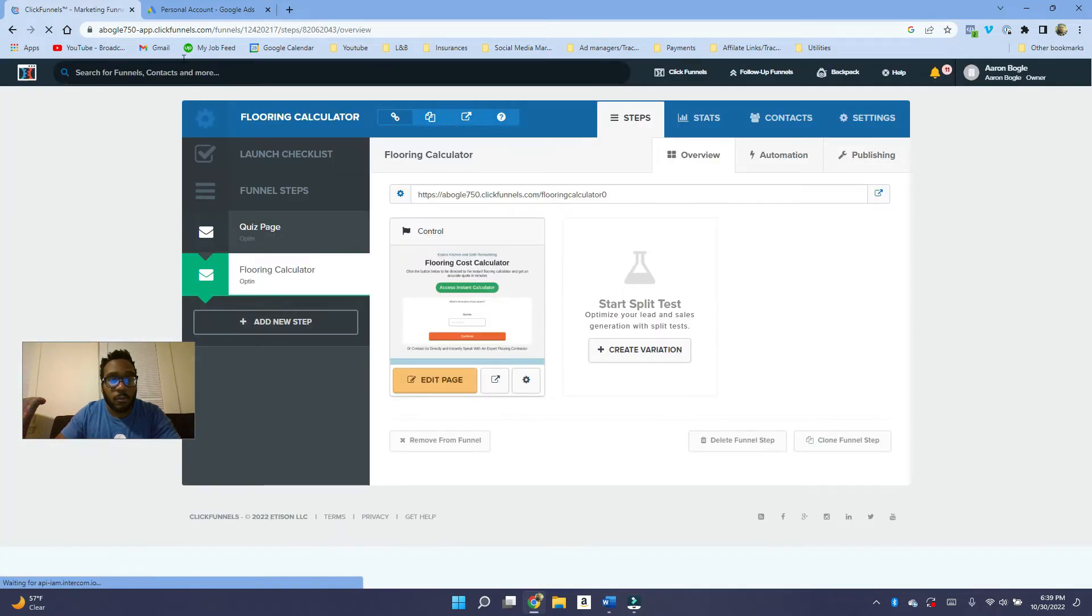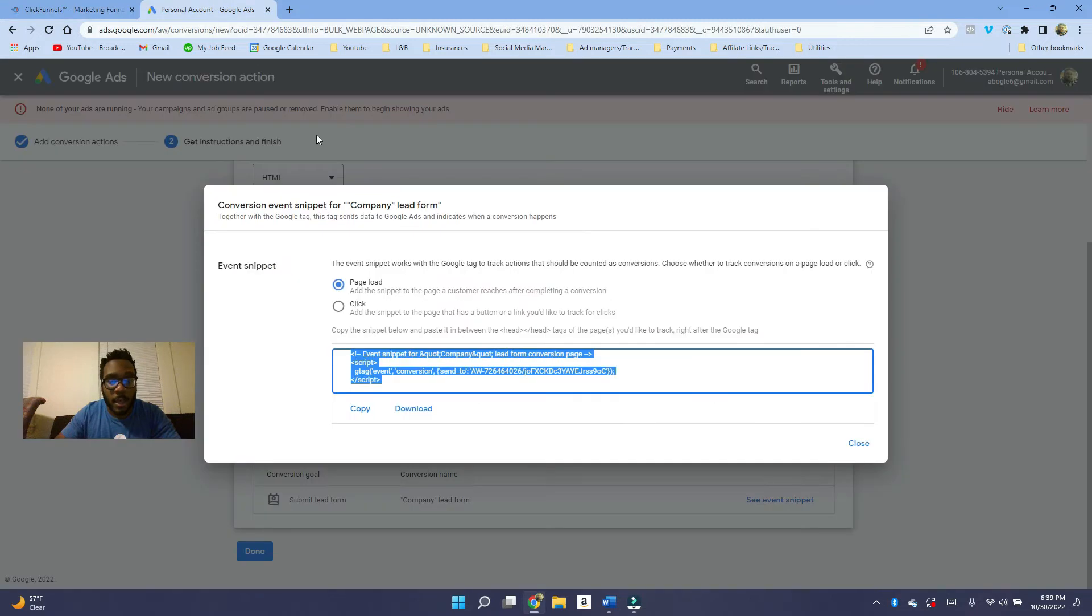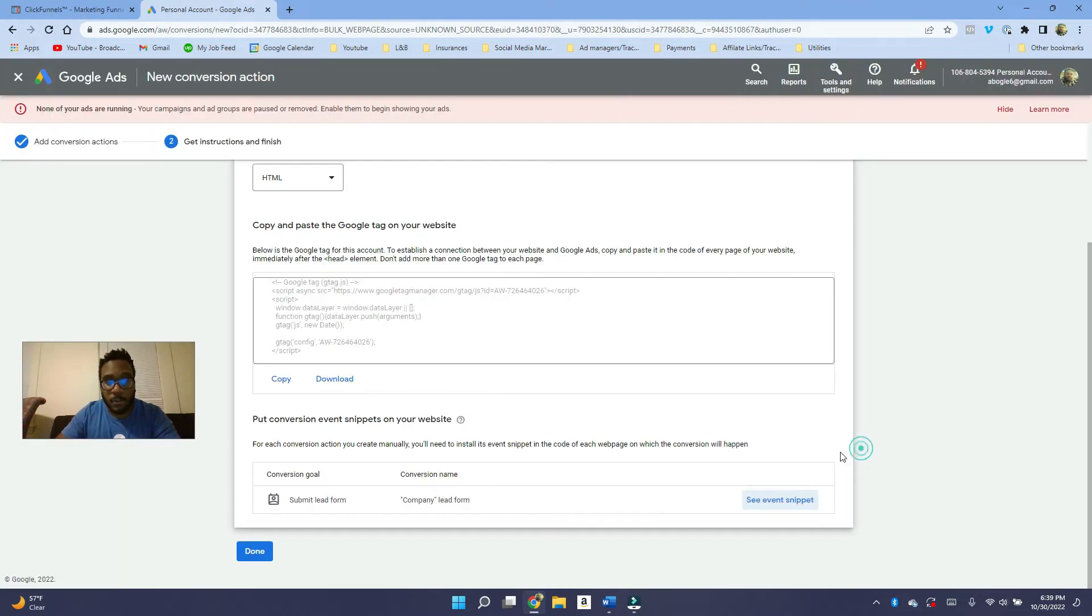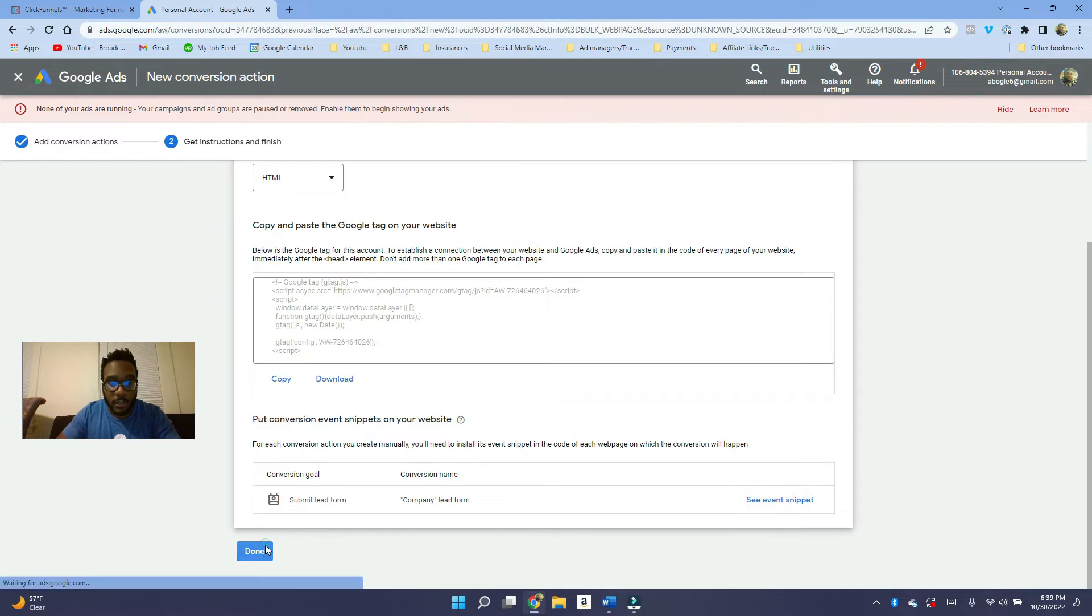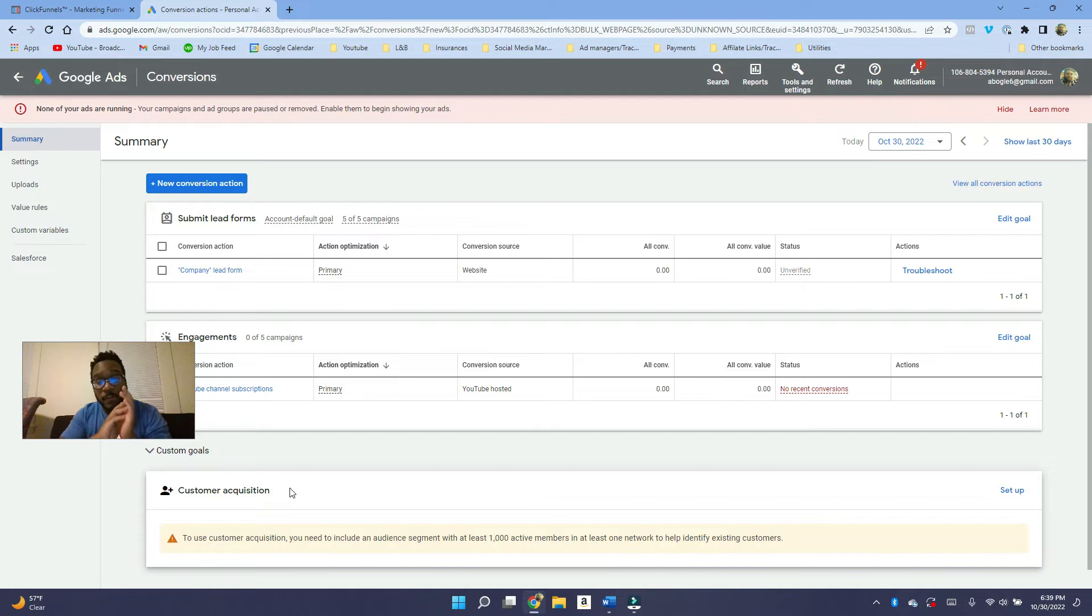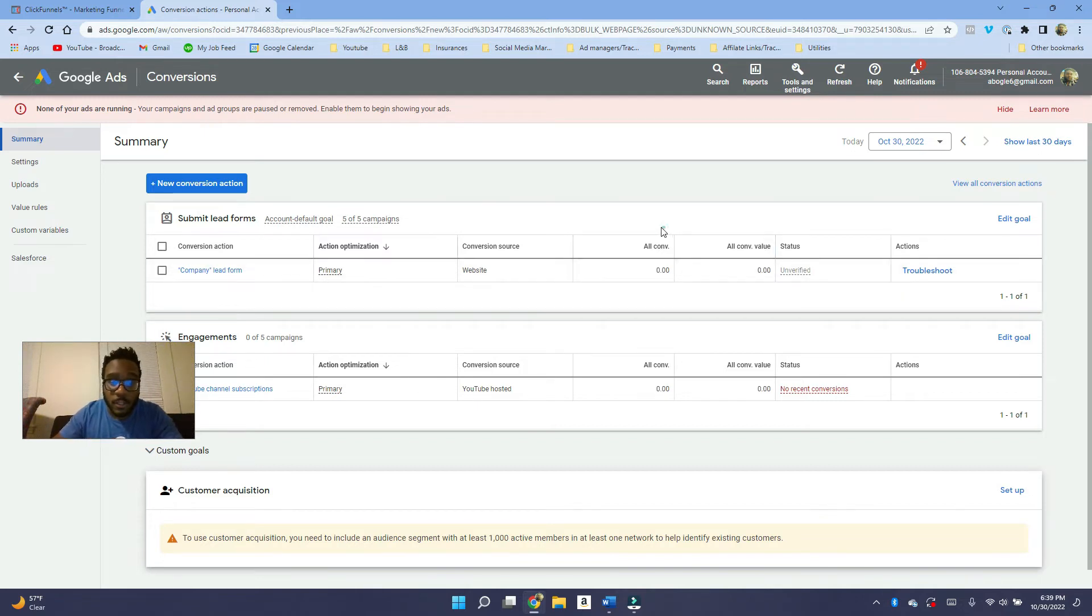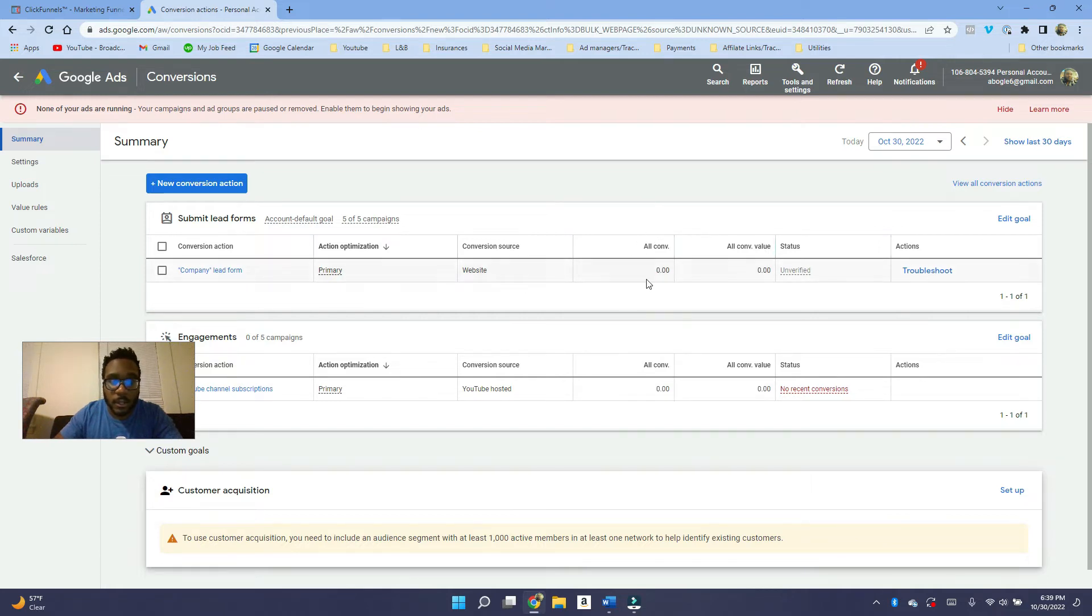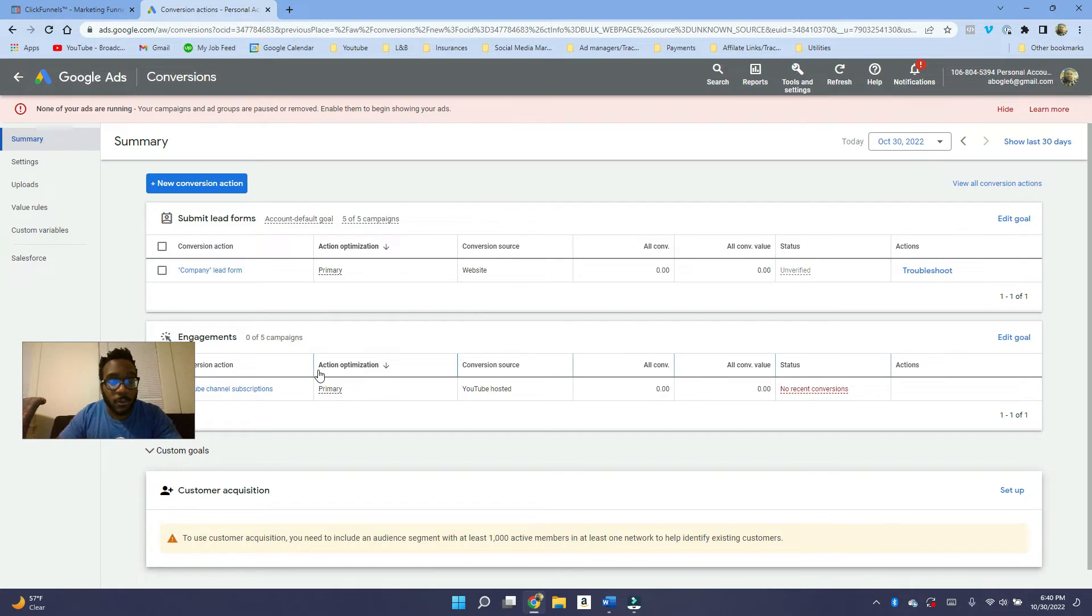So once you do that, I just didn't save it for my example, but of course you want to save it. You'd want to click on done and then you are all set. So now if people from a Google ad fills out the form, it's going to be shown here in the company lead form area. So yeah, so that's step number one.